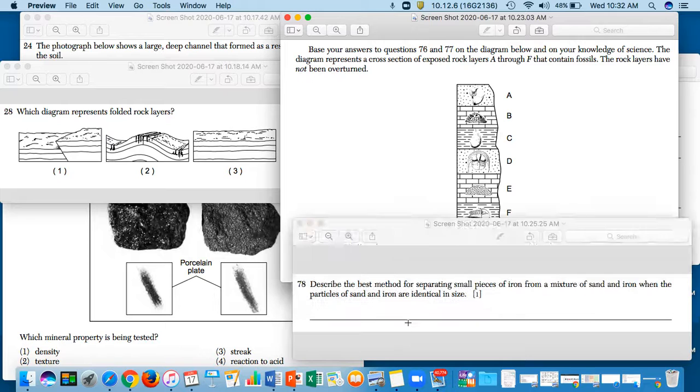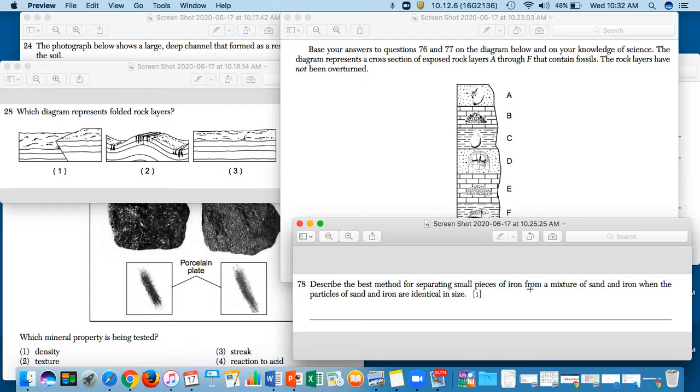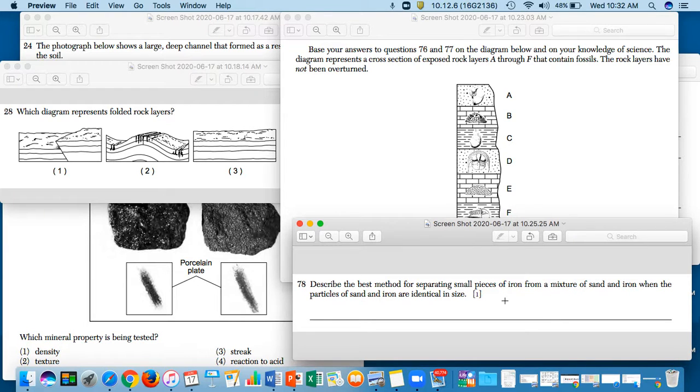Okay, last one. Describe the best method for separating small pieces of iron from a mixture of sand and iron when the particles of sand and iron are identical sizes. So if you have sand and diamond - well, you want to perhaps find diamonds as small as sand. But let's say you have sand and gold, you could find gold that small as sand.